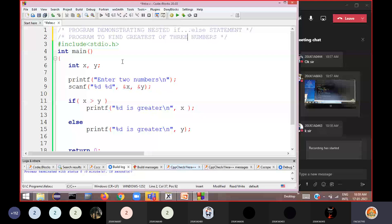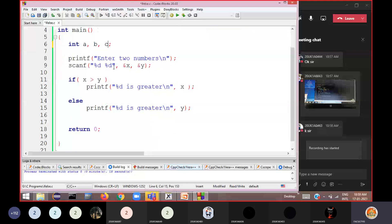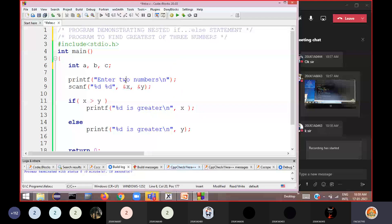To proceed with finding the greatest of three numbers, inside main we need to declare three variables. We declare three variables — this time using variable names a, b, and c. Now we ask the user to enter three numbers. Please also write this in your notebook.